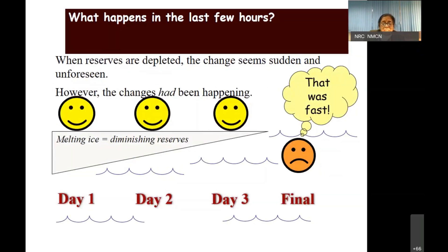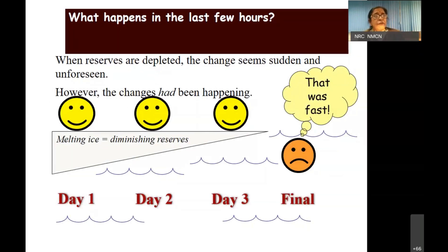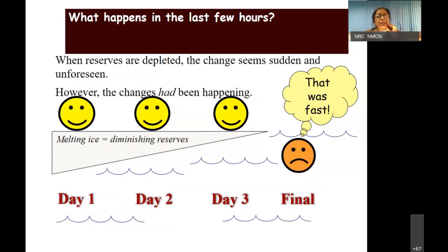Death always takes people by surprise, however long the patient may have been ill. When the event occurs, the family is absolutely stunned. We have to understand as doctors that there were reserves left in the body that were slowly getting depleted. The change that appears sudden and unforeseen was actually not so — it was happening; they were just not willing to accept the change.